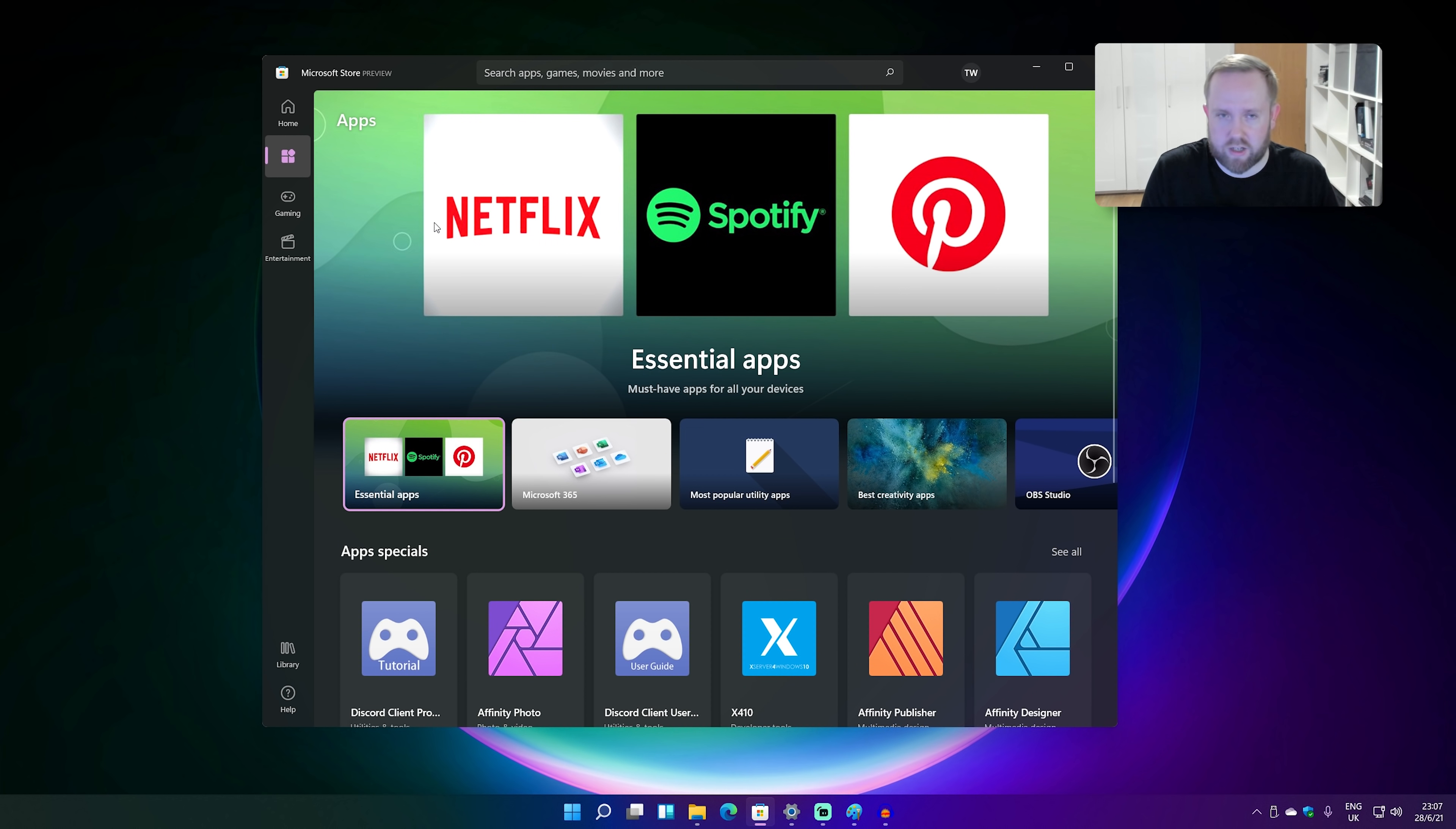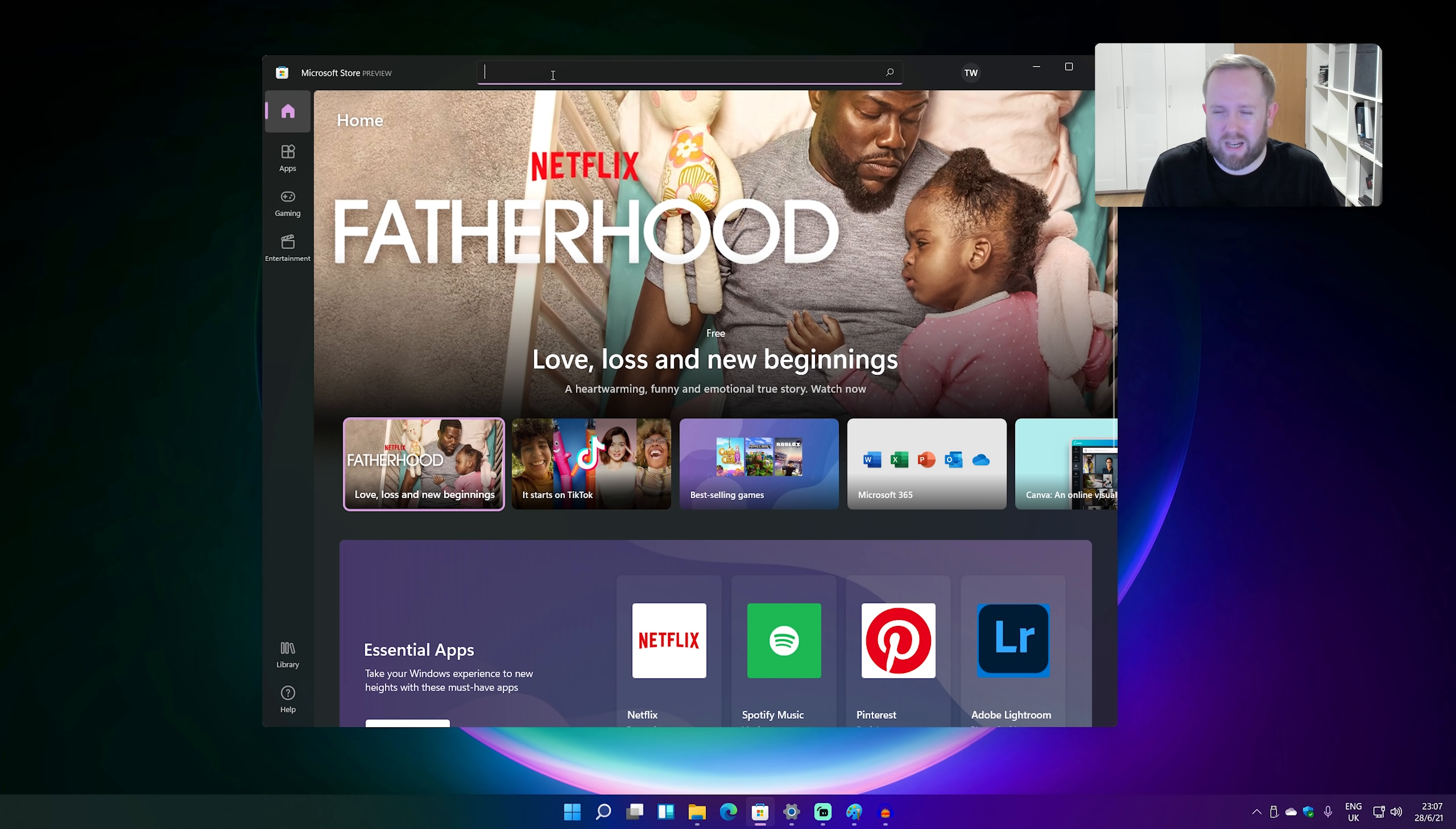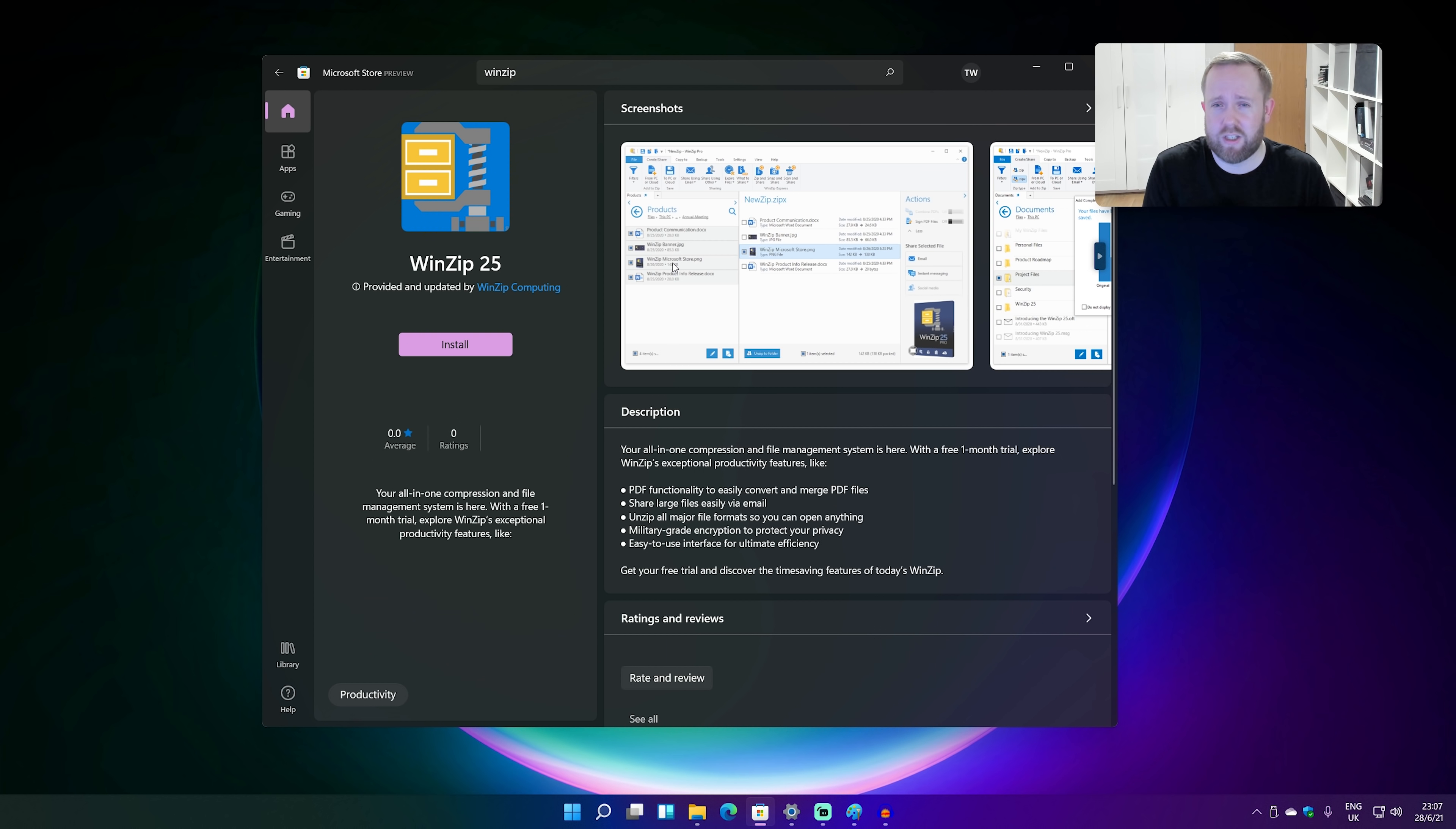There's obviously an apps section, there's a gaming section, an entertainment section, but really it's been sped up. It looks a lot better. And the big key thing is that you might actually get some apps in here that you care about.